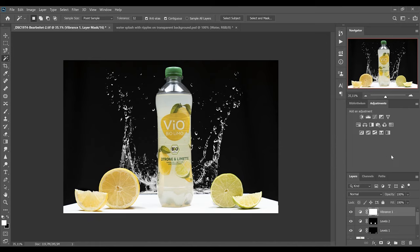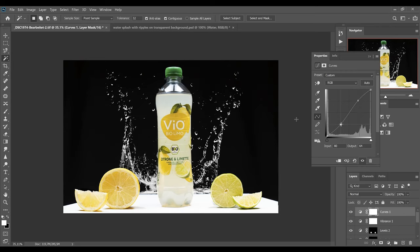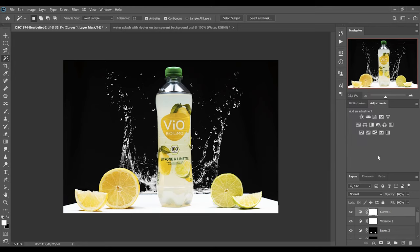And now for the finishing touch I'll put a curves layer on top of everything. And I'll draw a small S-curve to give this picture more contrast and to make the colors pop a bit more. Now we are finished with editing this product photography picture.